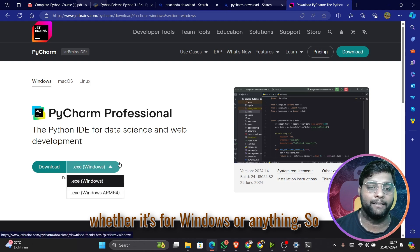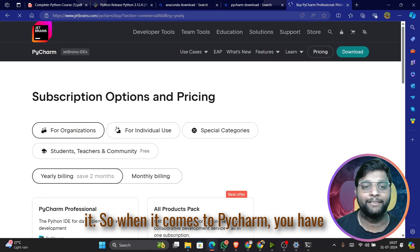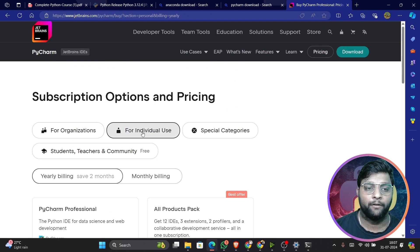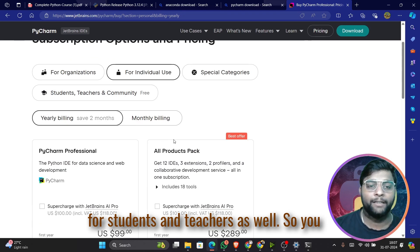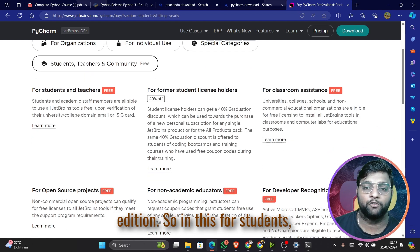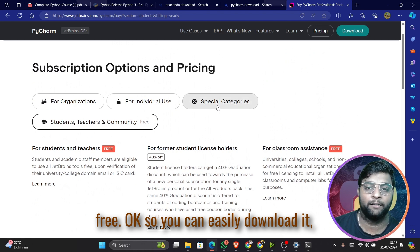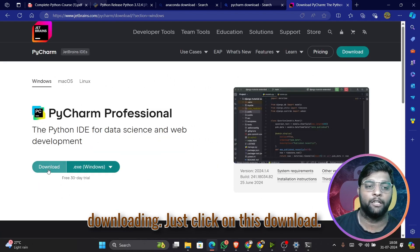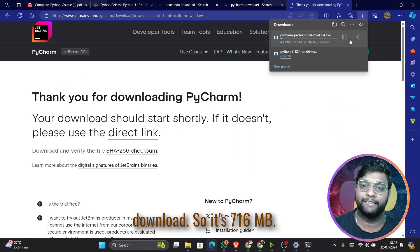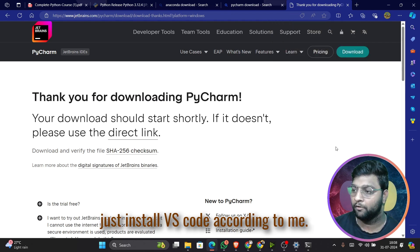PyCharm will automatically detect whether you're on Windows or Mac. For individual use, you can select Community Edition which is free for students and teachers. Just click Download and your PyCharm editor will start downloading — it's 716 MB, which is heavier. VS Code is a lighter option, so I'd recommend VS Code.